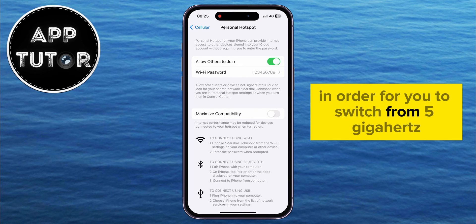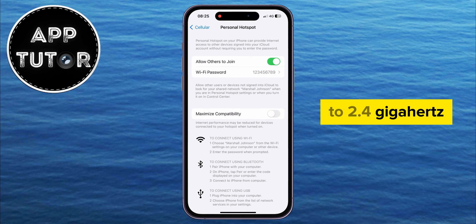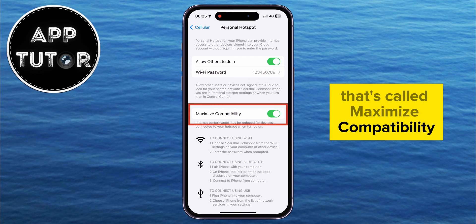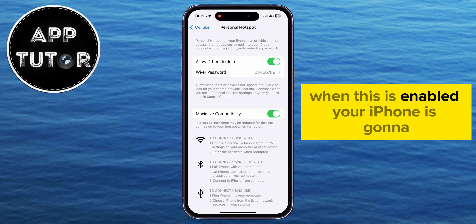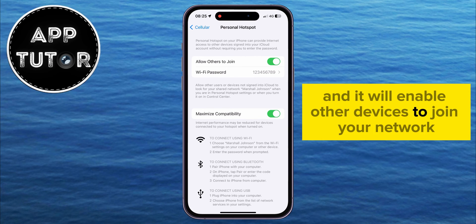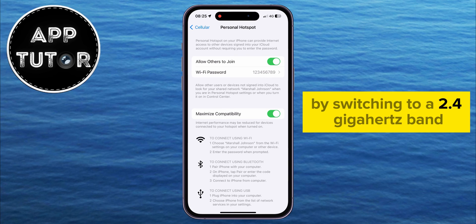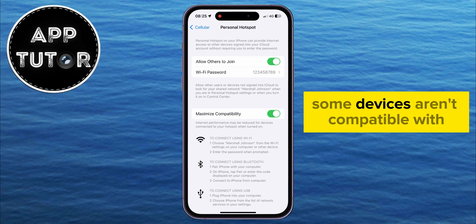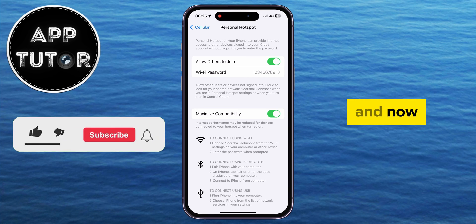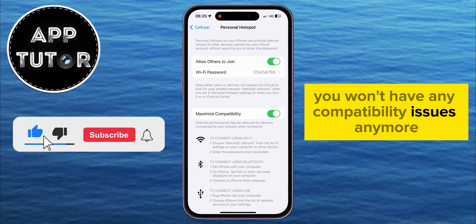Now, in order for you to switch from 5 GHz to 2.4 GHz, you just have to enable this option called Maximize Compatibility. When this is enabled, your iPhone is going to maximize the compatibility of the personal hotspot, and it will allow other devices to join your network by switching to a 2.4 GHz band. Some devices aren't compatible with the 5 GHz bandwidth, so just enable this option and you won't have any compatibility issues anymore.